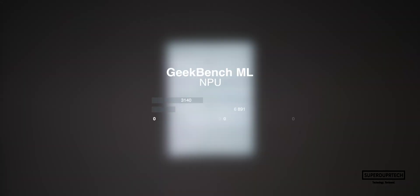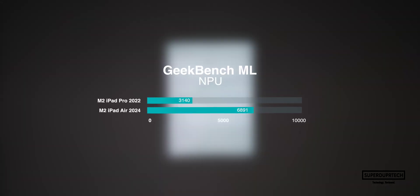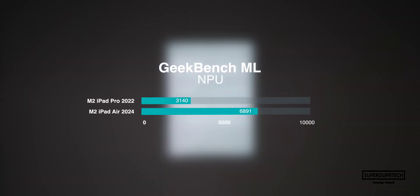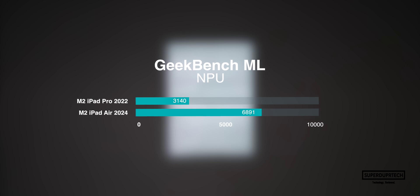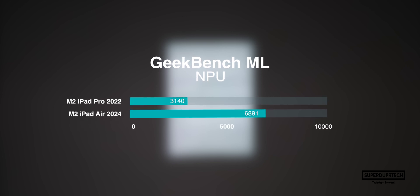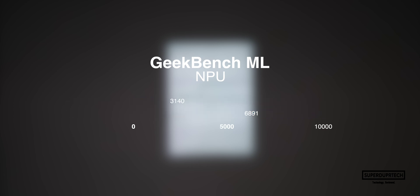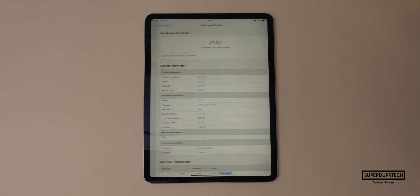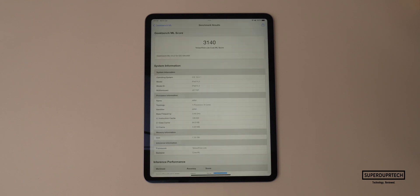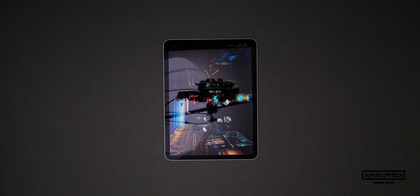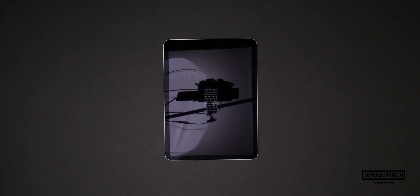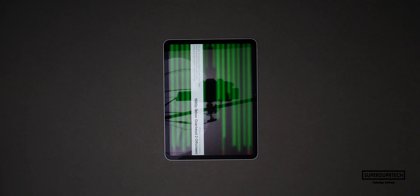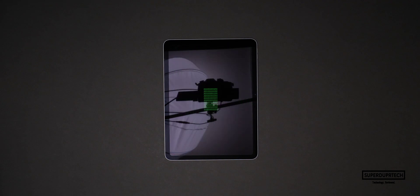The interesting thing to take note of here is when it comes to testing the neural engine in the M2 iPad Pro it scored 3140, however when testing the M2 in this iPad Air it scored 6891, which is around a 75% increase in performance.